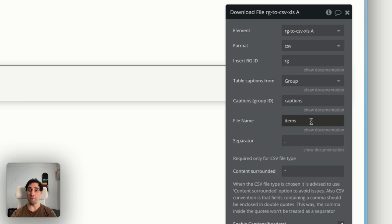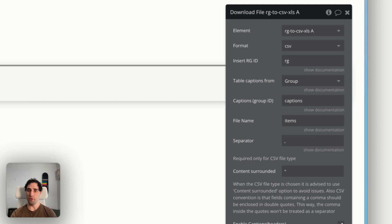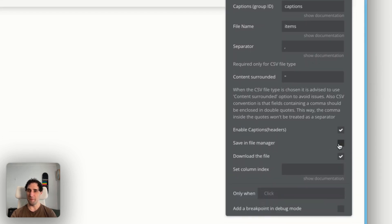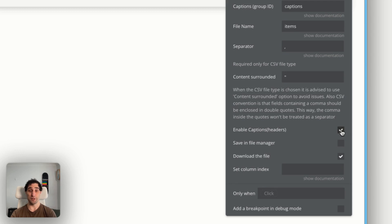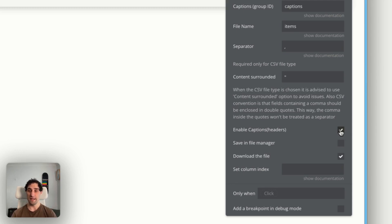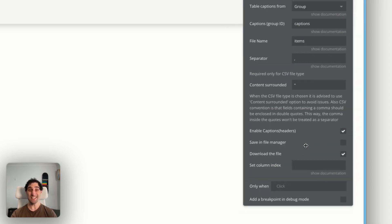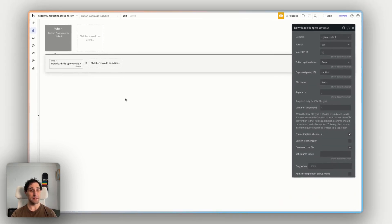Then we give a name for the file itself. I just called it items and a separator. There are a few other things we can do here. We can save it in the file manager if we want. We can actually disable captions and headers entirely if that's not necessary for our CSV. And then we can turn on the automatic download of the file. That's what we're wanting to do, which it is in our case. All right. That's actually all we need to set up for this. This is nice and straightforward.